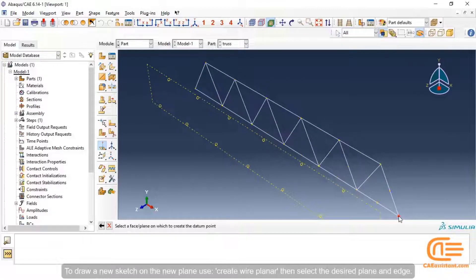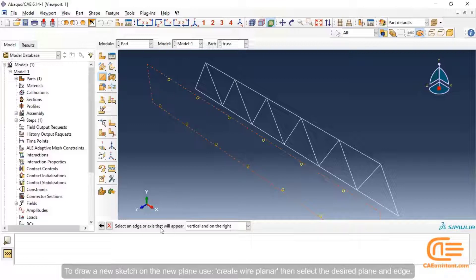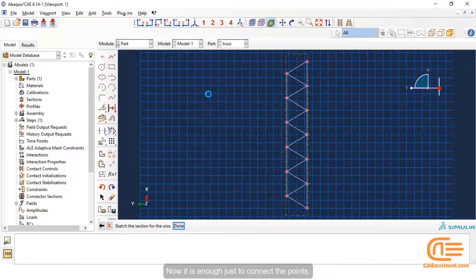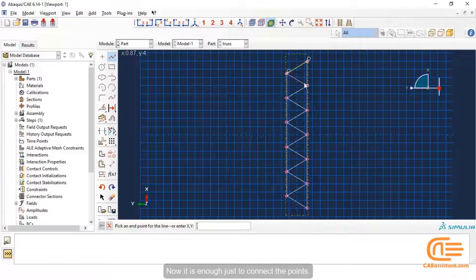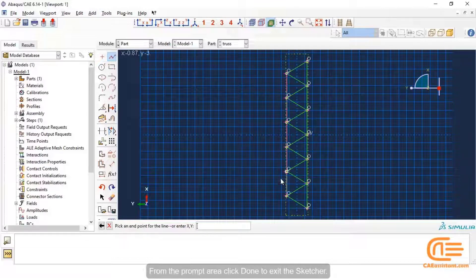To draw a new sketch on the new plane, use Create Wire Planner, then select the desired plane and edge. Now it is enough just to connect the points. From the prompt area, click Done to exit the sketcher.